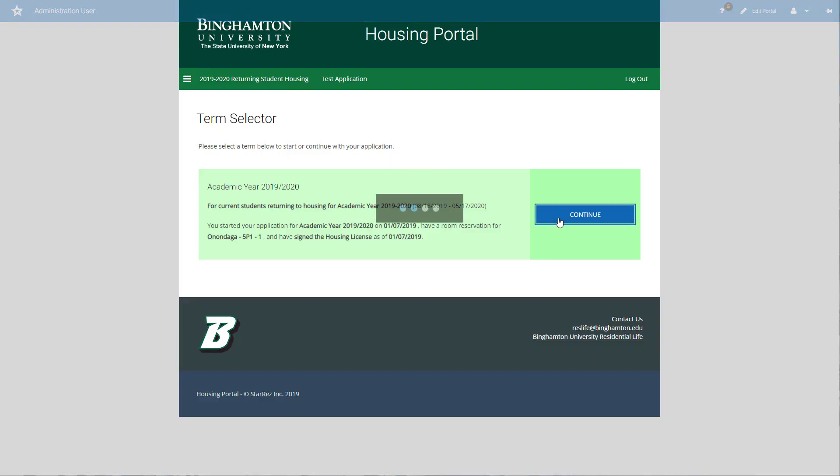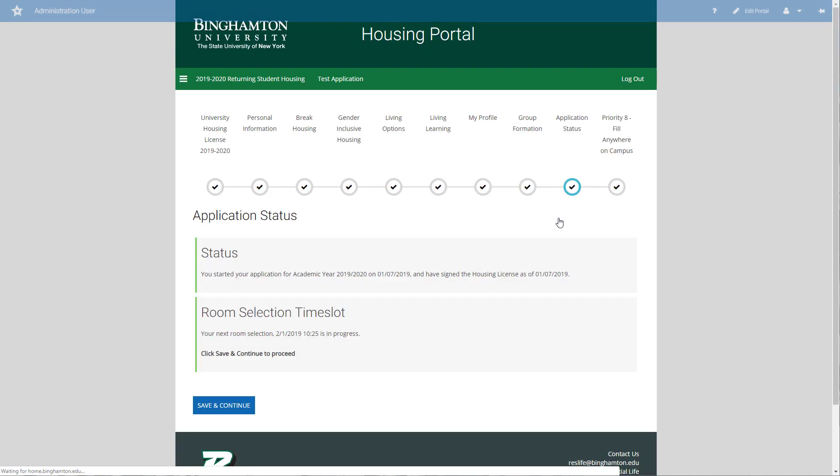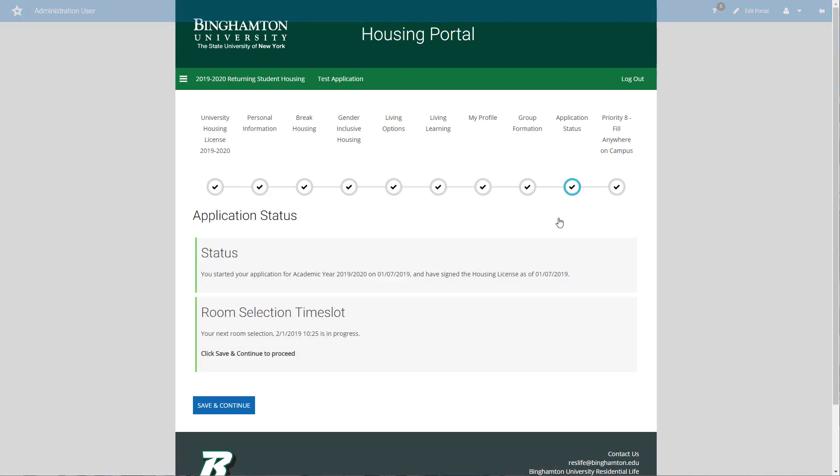In the housing portal, click on the term selector for returning student housing process. Typically, you'll find yourself in the application status page. This tells me that I actually have a time slot in progress. Yours may indicate that you do not currently have a time slot and will tell you when housing begins.